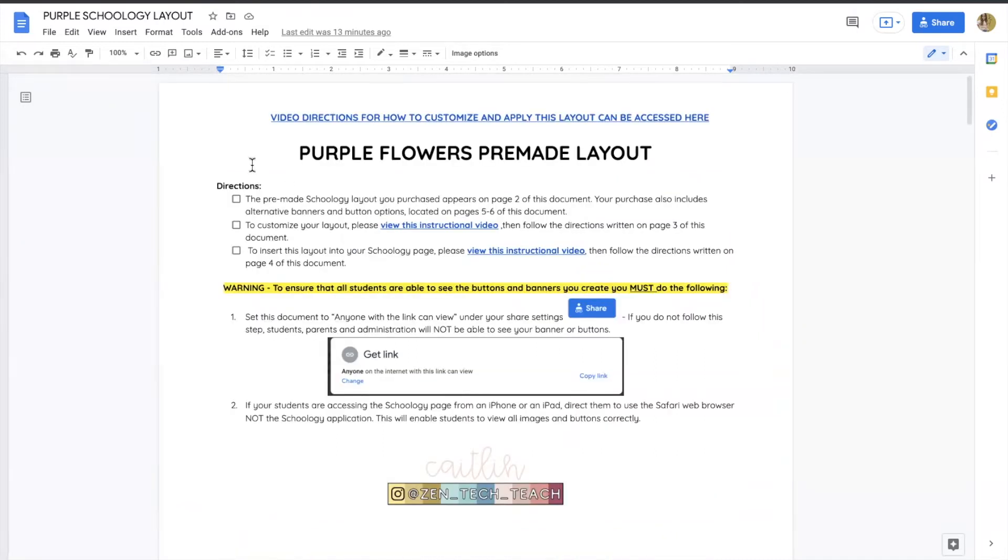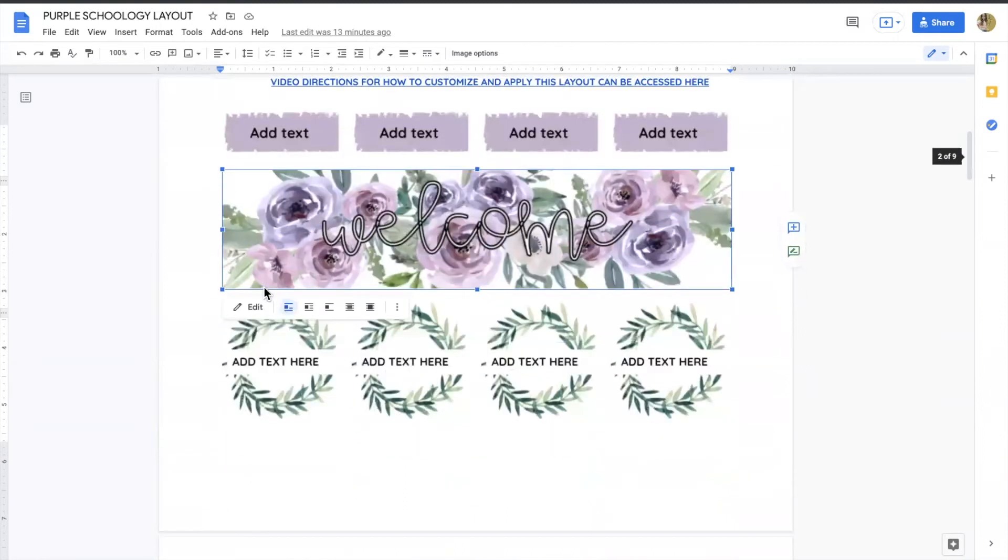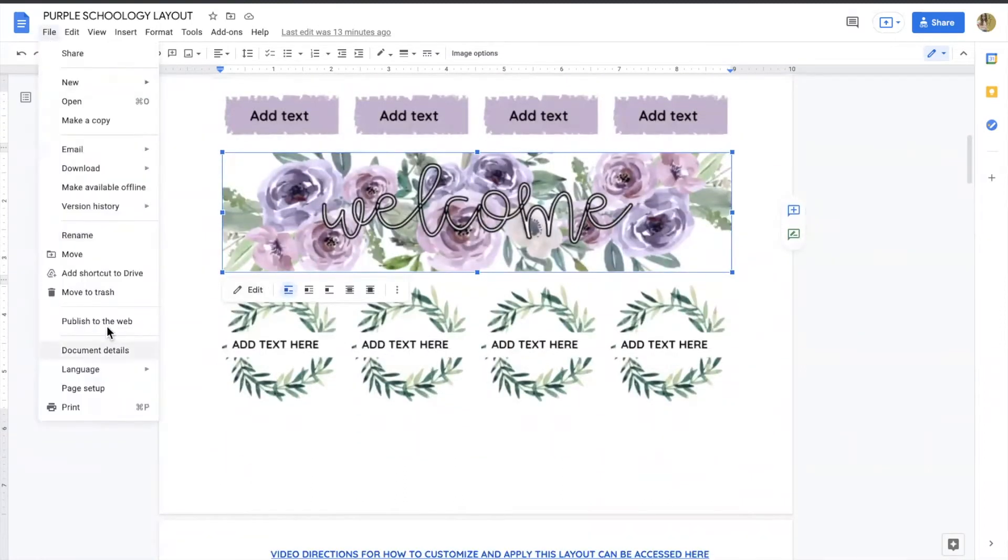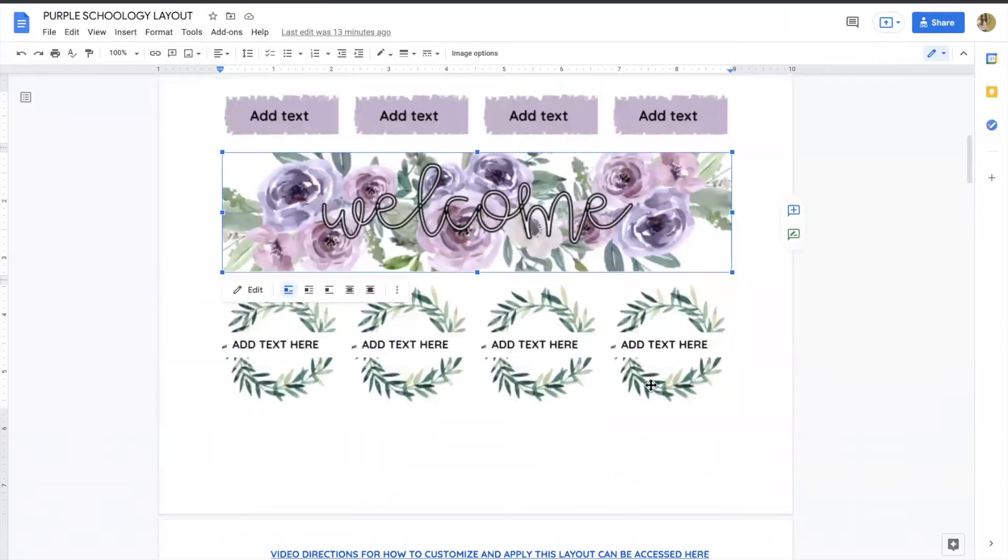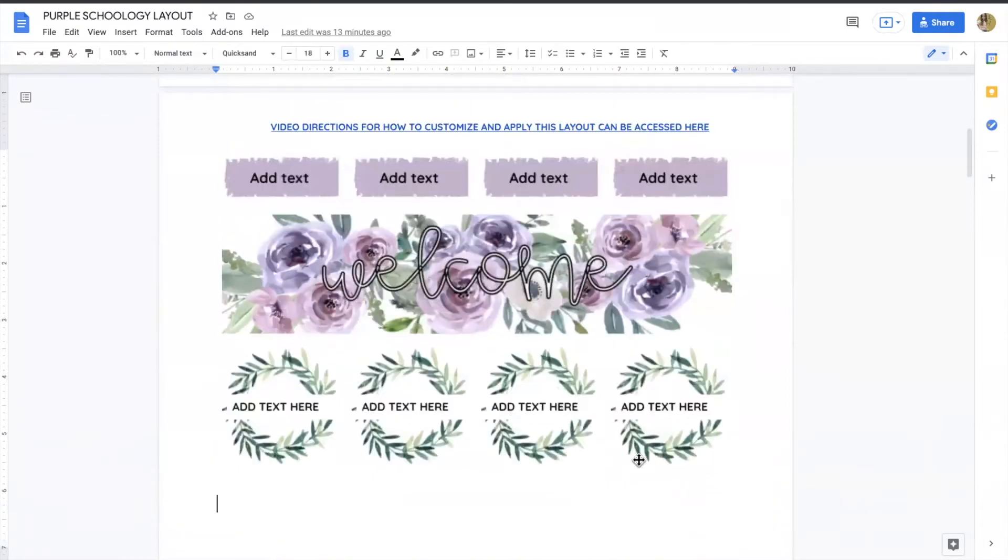Second little reminder is your Schoology layout should always be in a landscape view. If you're not sure how to do that, we can go to file, page setup, and you'll see that you have the option to switch from portrait to landscape. And that's going to keep our format the size and shape that we want it to post in our course room.